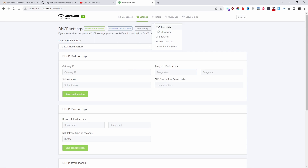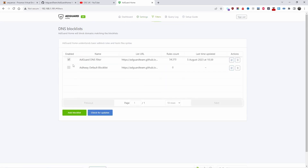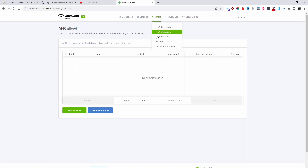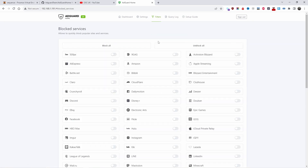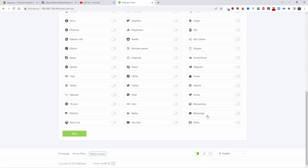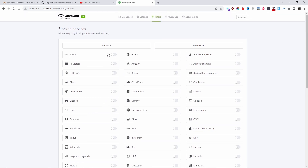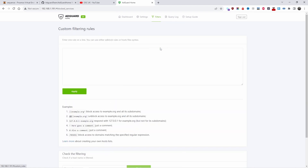In the DNS Blocklists section, it comes with two lists — one enabled, one not. I just enabled the second one. You can add more blocklists and check for updates. We have 54,000 rules from one list and 6,500 from the other. There's also an allowlist and custom rules. Under Block Services, you can block services like Netflix, Mail, Russia, eBay — just by clicking. AdGuard is quite easy to use, I must be honest.